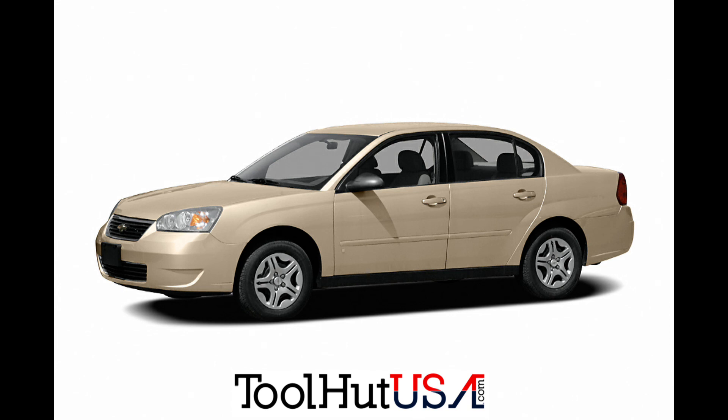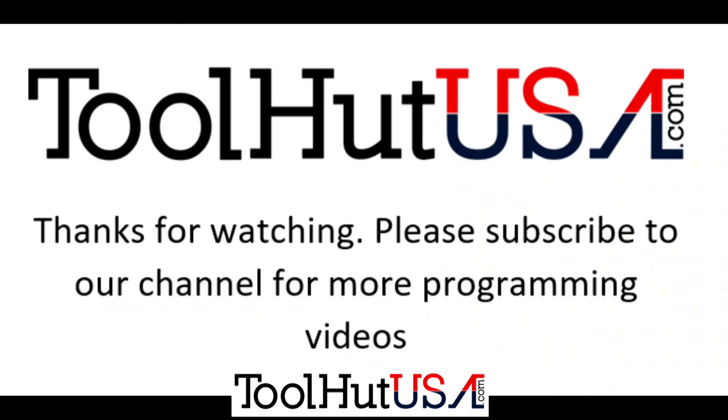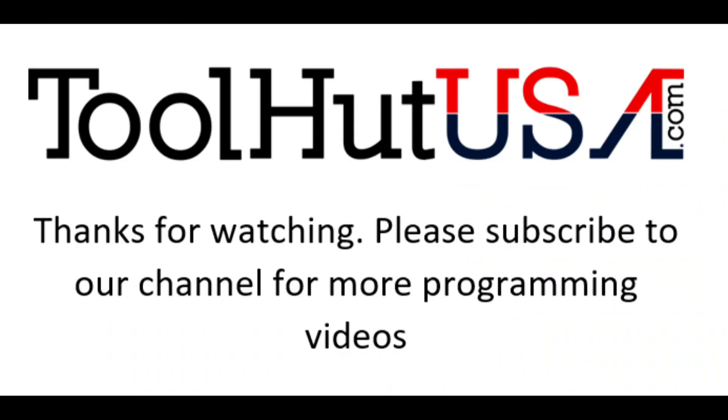So thanks for watching the video today. If you've got any questions or comments leave them down below. I try to answer them the best I can. Don't forget to subscribe to the channel and have a great day.